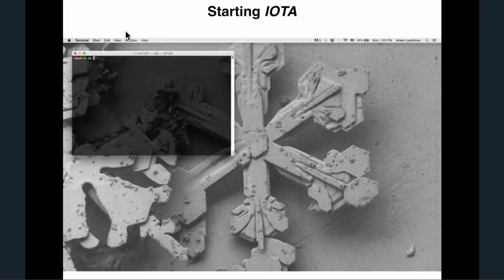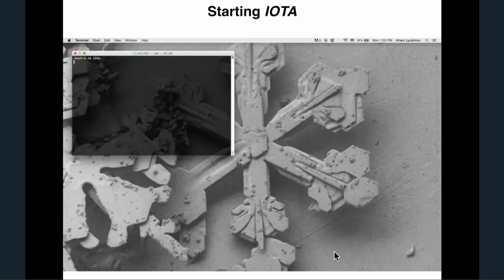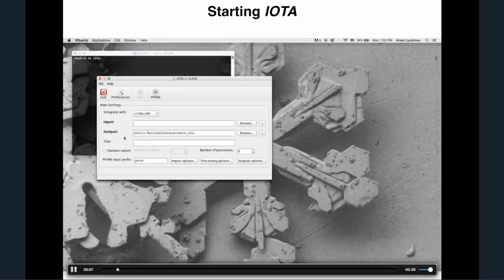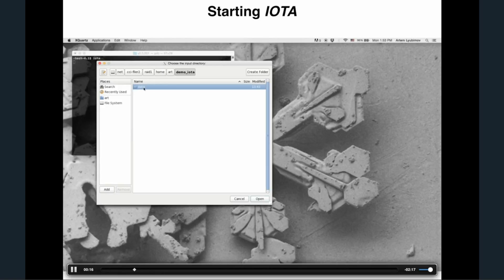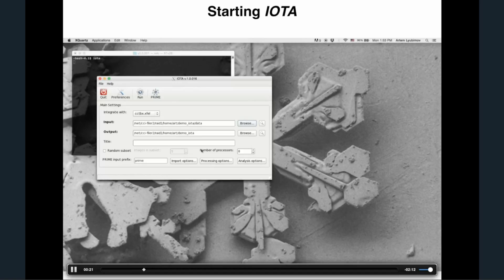Now let's go through a quick demo. I have a recorded video to make sure nothing crashes over our Wi-Fi. You start by just typing IOTA, and the interface pops up. You can select your back-end here — cctbx.xfel or dials. We're going to go with cctbx.xfel. You browse and point IOTA to your data folder, and you can select any output folders.